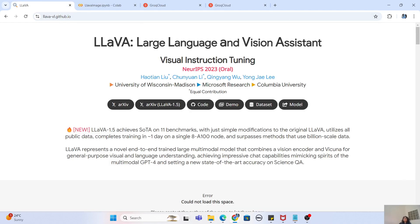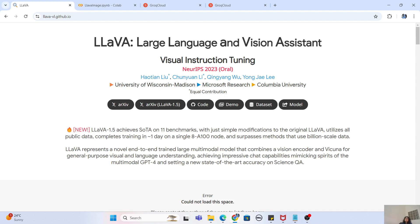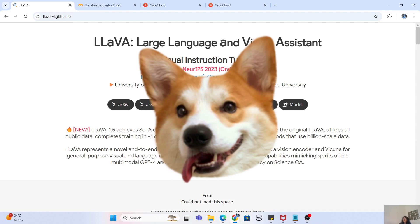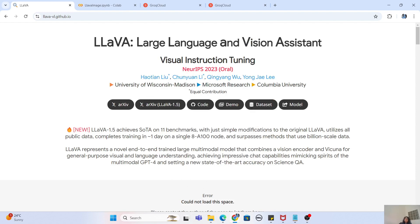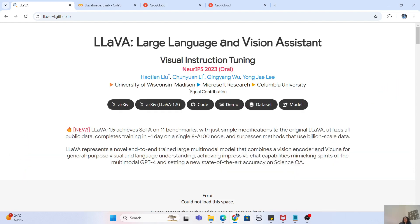In this tutorial, we are going to explore the capabilities of the LLaVA model and see how it can be used. We are going to use this model to analyze a dataset of dog pictures. We will use this model to generate text descriptions of the images and then use the LLaMA 3.1 7 billion parameter model, also provided by Groq, to write short children's stories based upon those images.